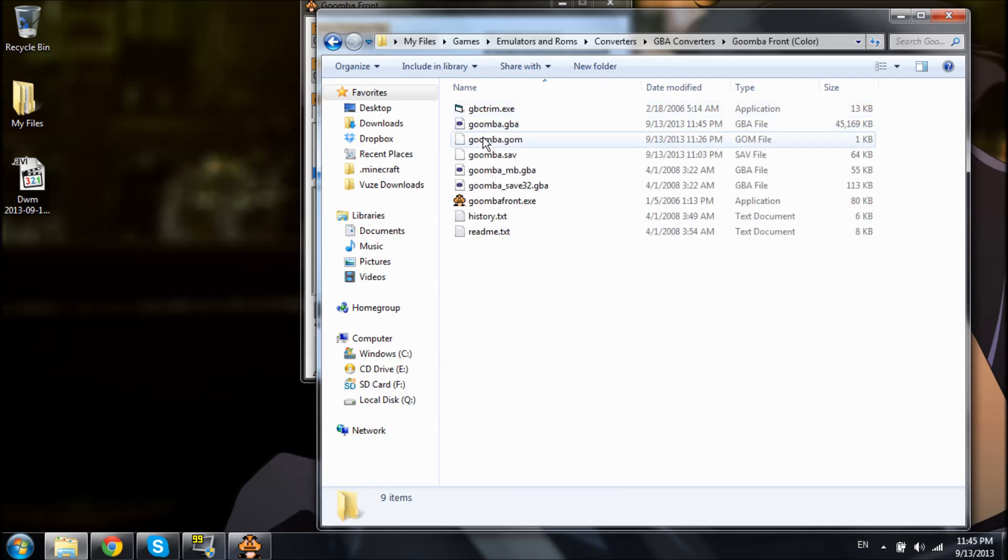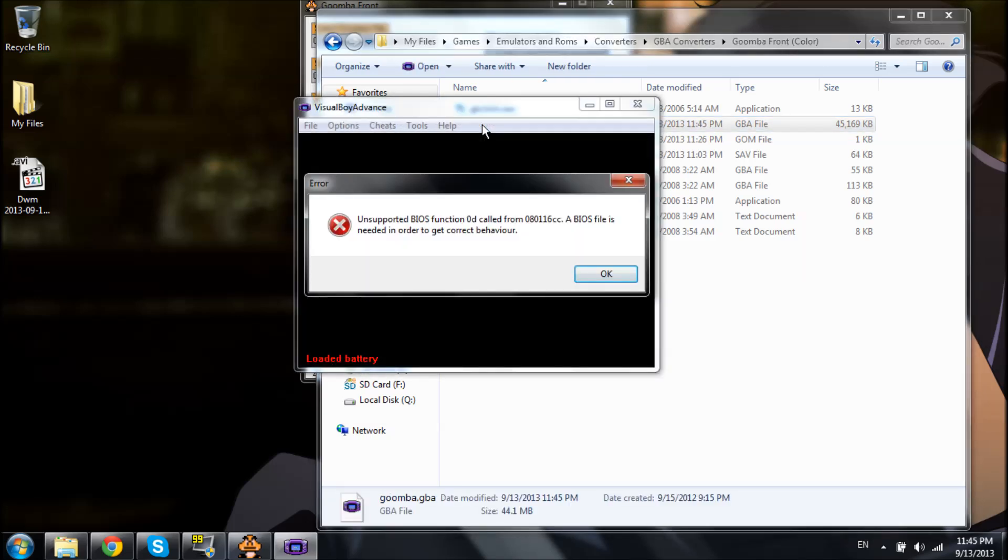Alright, let's see. Should be this file right here. We'll test it. Unsupported BIOS function. And I've had to do this video probably seven times over tonight until I finally found a good program.